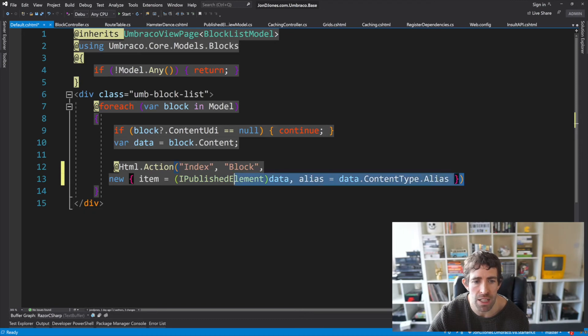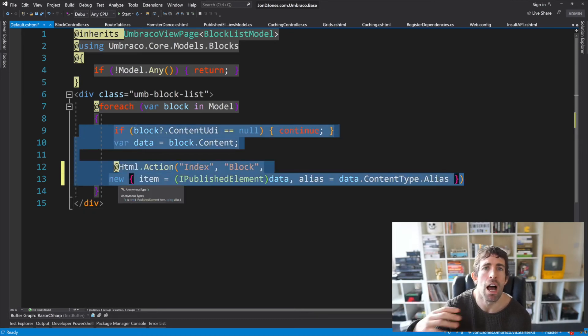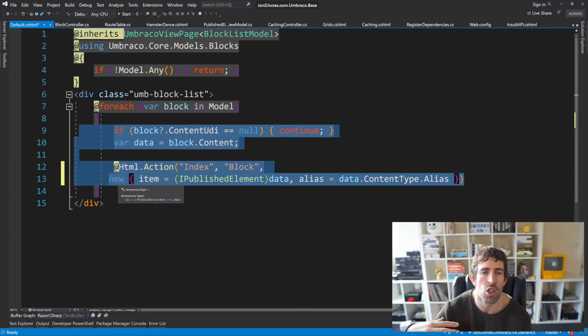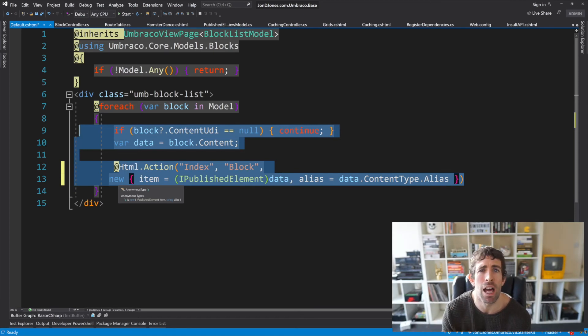And we can get the alias by just doing a data content type alias and what this means is that when the property is rendering out it's going to keep calling our controller and from there we now have a lot more control because we can create our own view models and we can determine and create nicer views so we're winning.